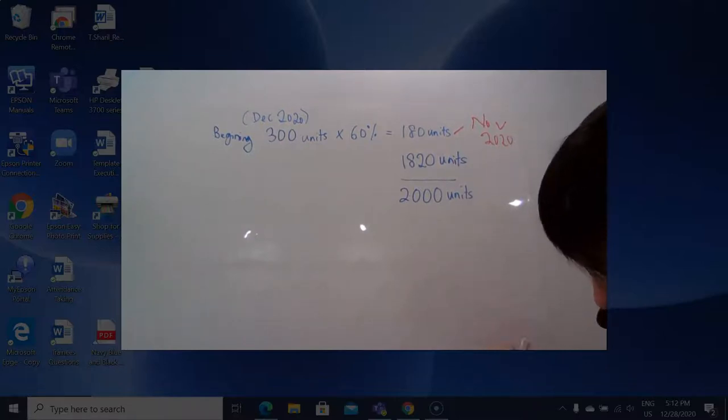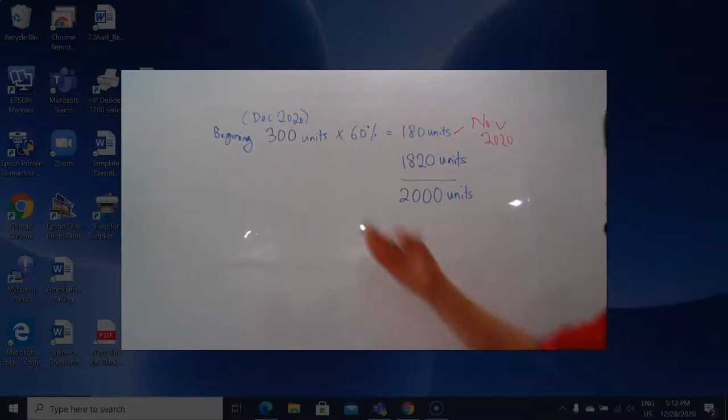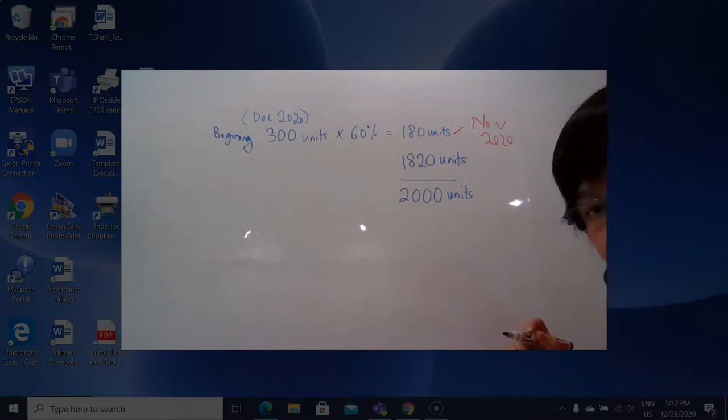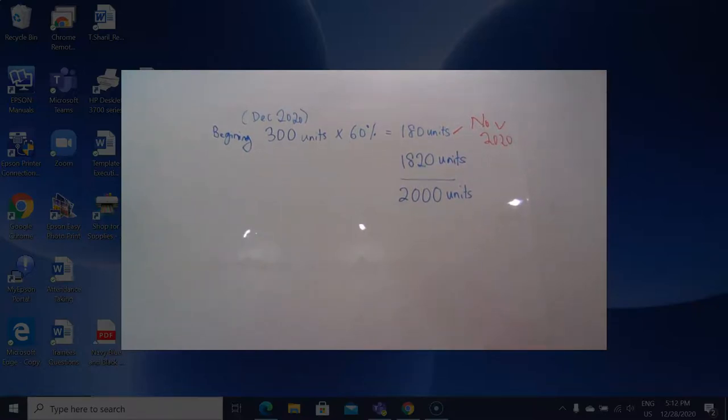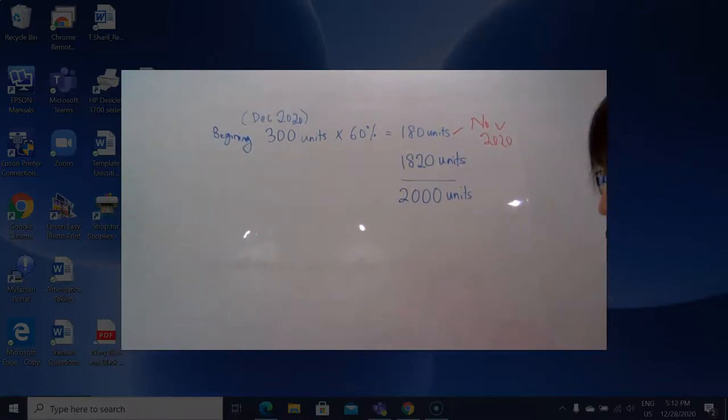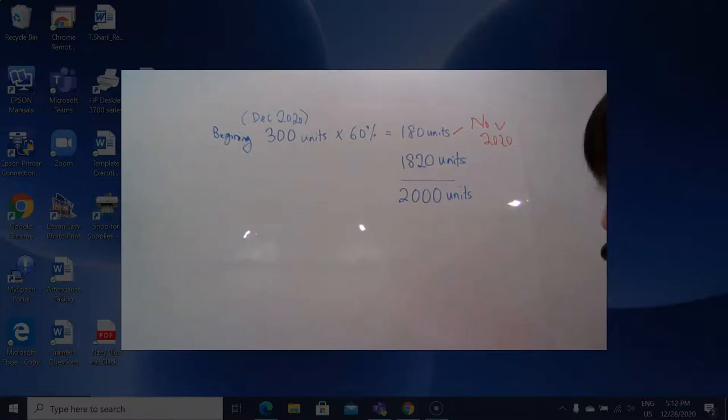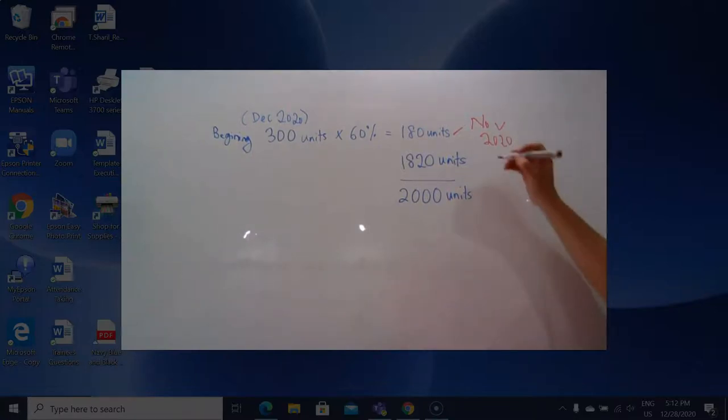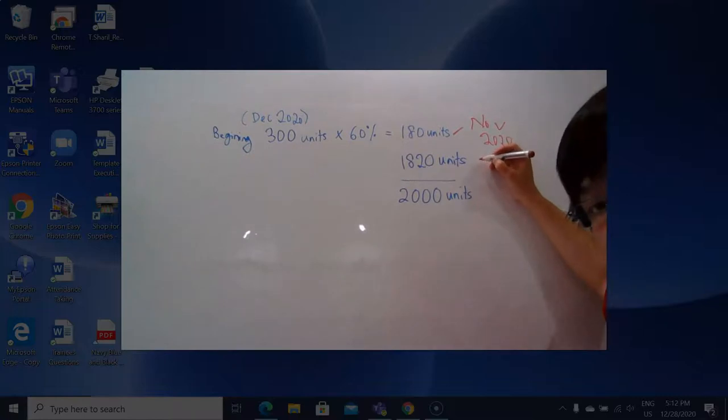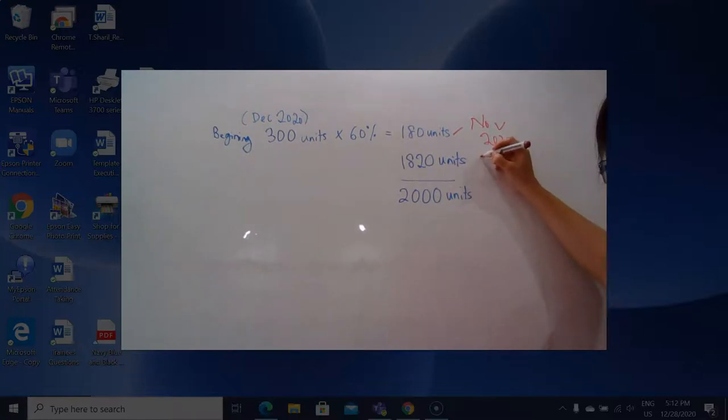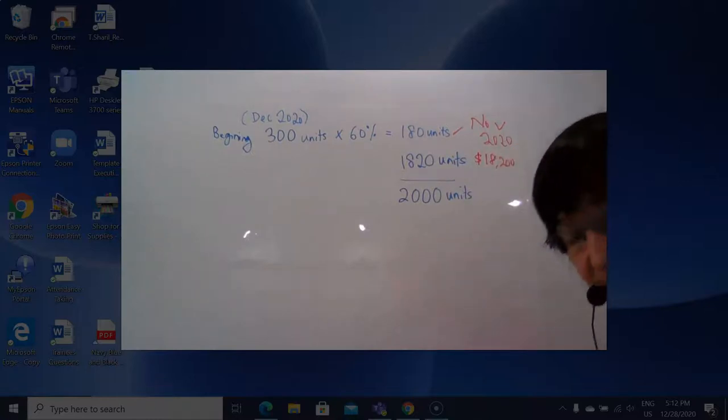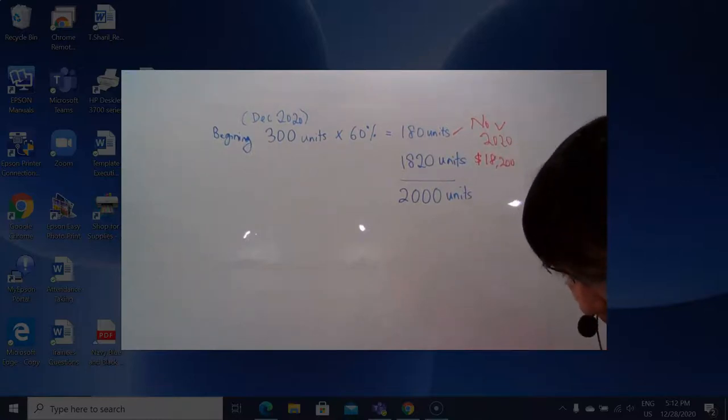And we know that during last month, December 2020, is $10 per unit. So $10 per unit times 1,820 would be $18,200.